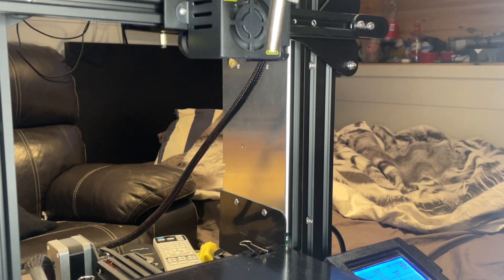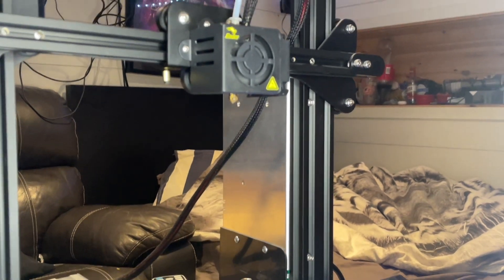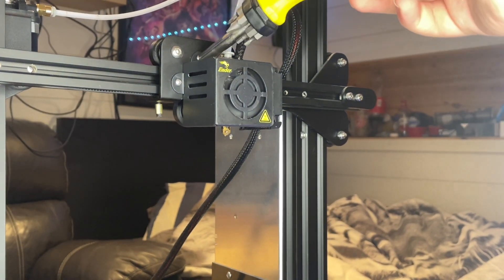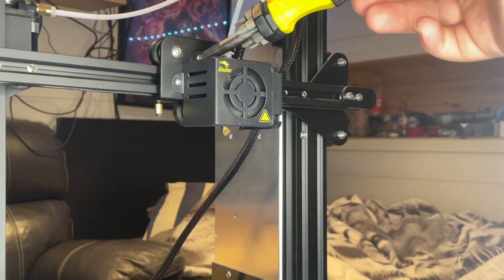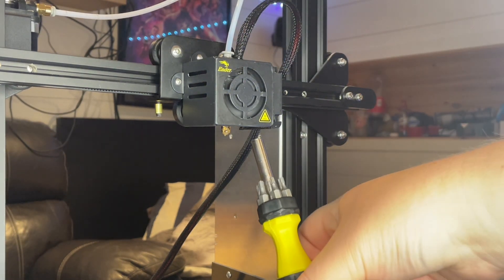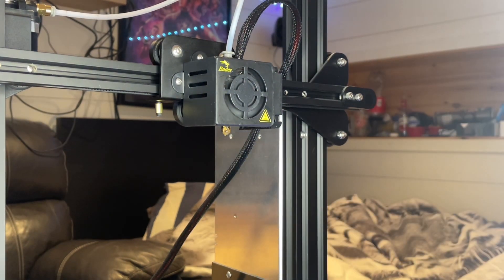But first you actually want to remove this safety cover right here because it's going to give you easier access to the actual nozzle. That was pretty much all for this video.